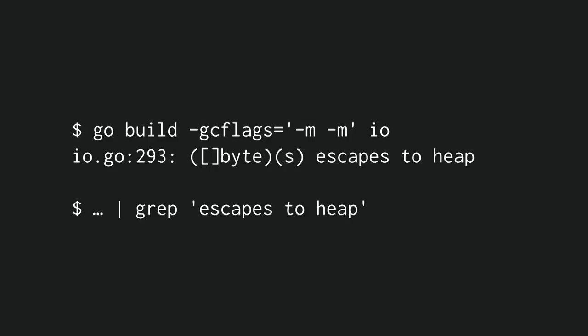You can also ask it which expressions escape to the heap, which means which expressions cause allocations. In this case, there's a conversion from a string to a byte slice, which does cause an allocation in the I/O package.